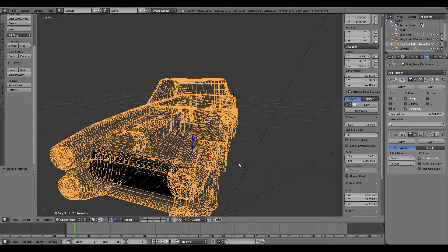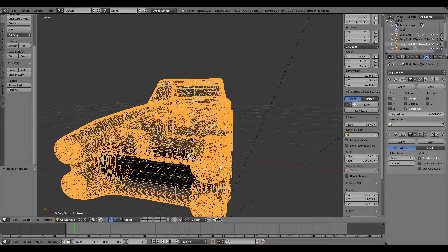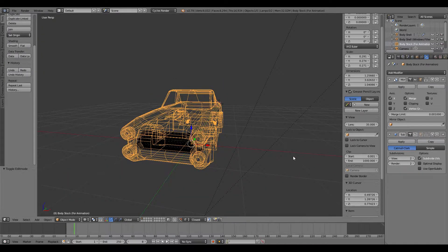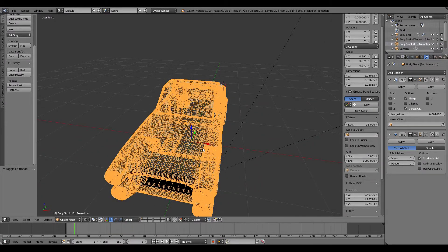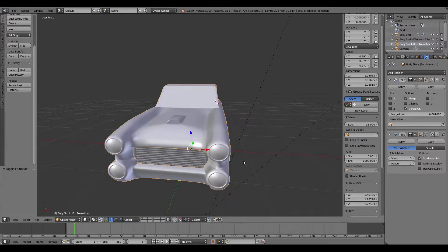If I change this number you can see the amount of edges and faces increases and decreases. Another way I can show you how it works is by hiding it - there you go, that's the actual model - and with it back on again it basically multiplies all the faces and everything.